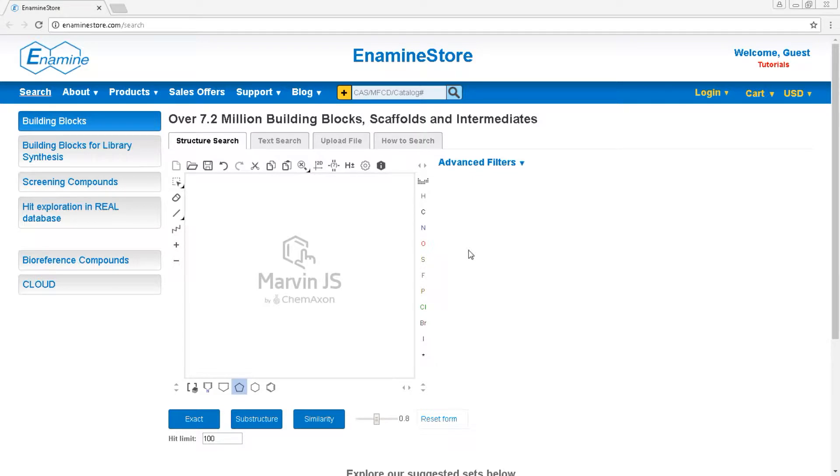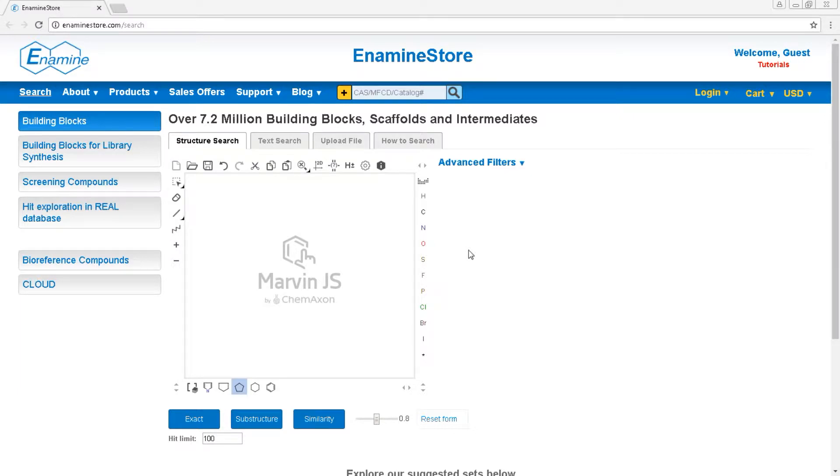At EnammineStore.com we have a database of 680 million compounds that we can quickly synthesize for you. These compounds are called REAL, which stands for readily available.